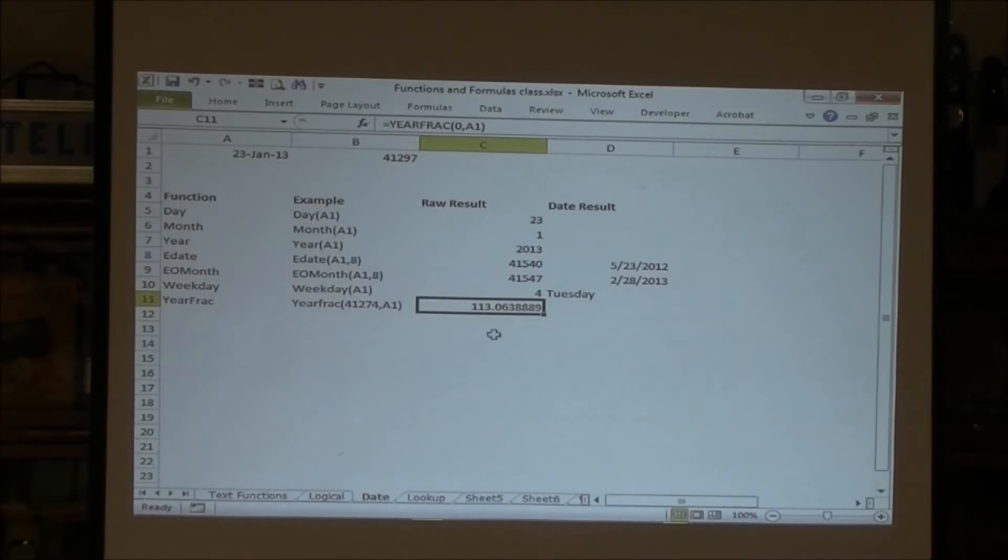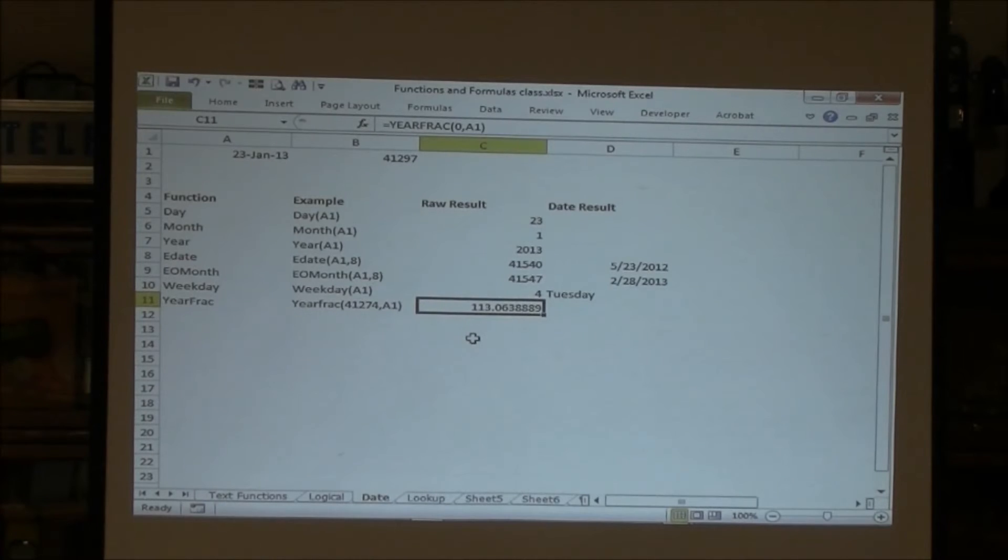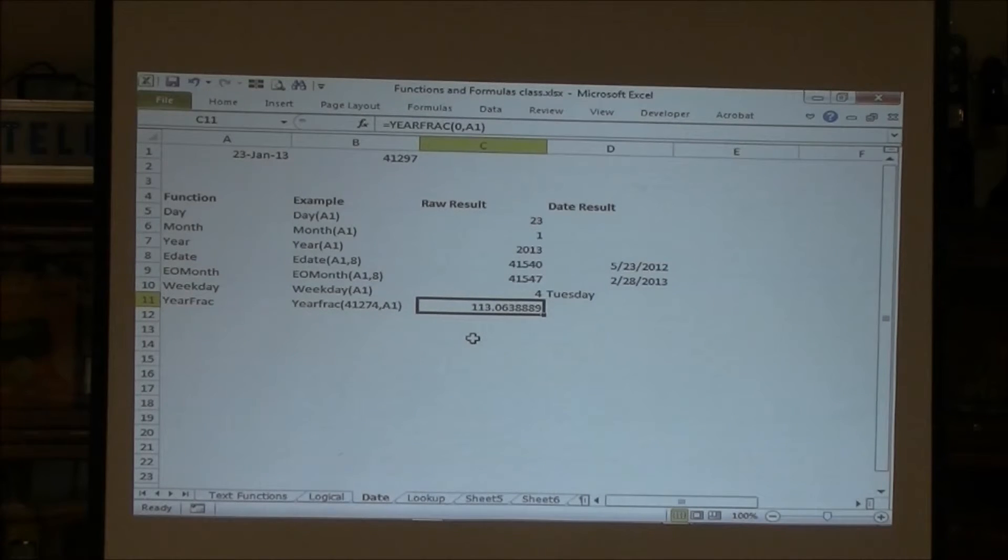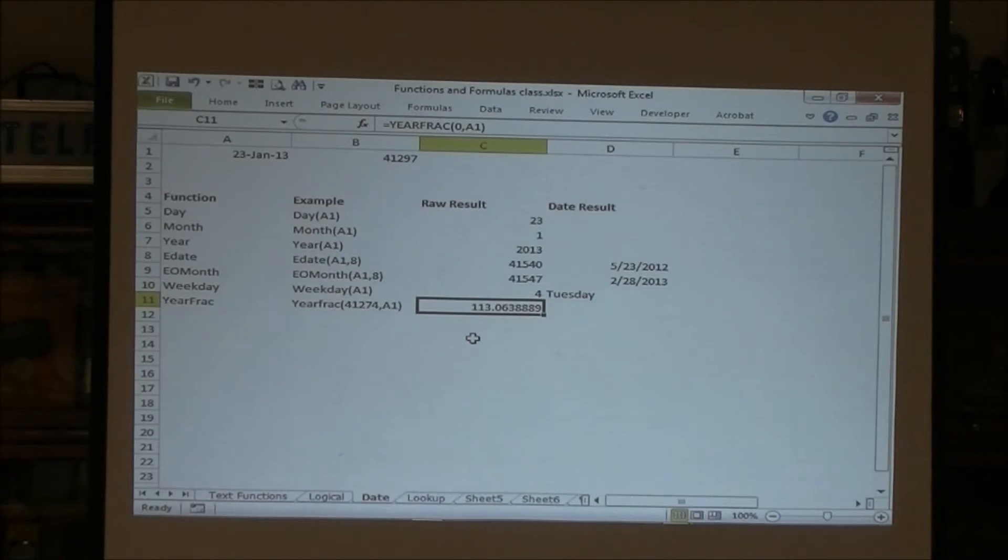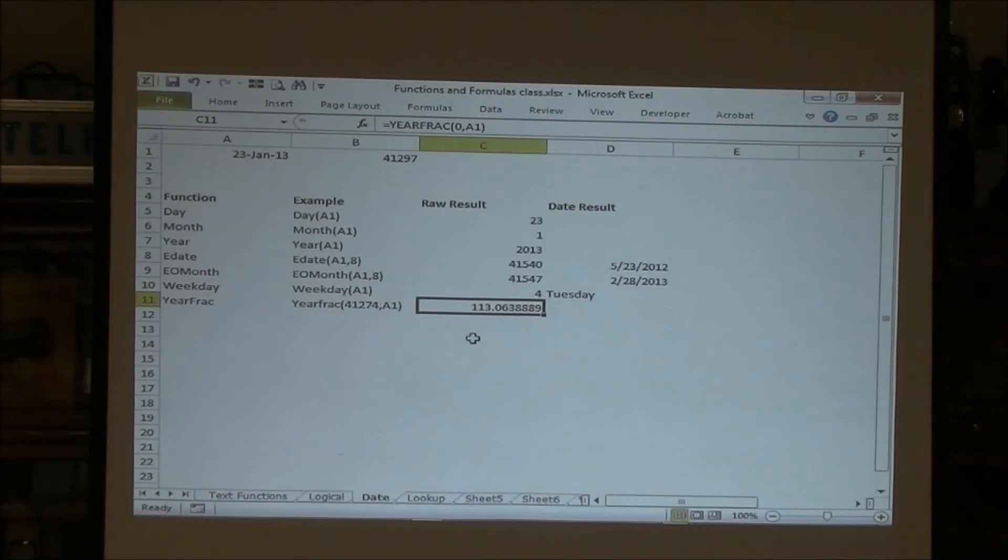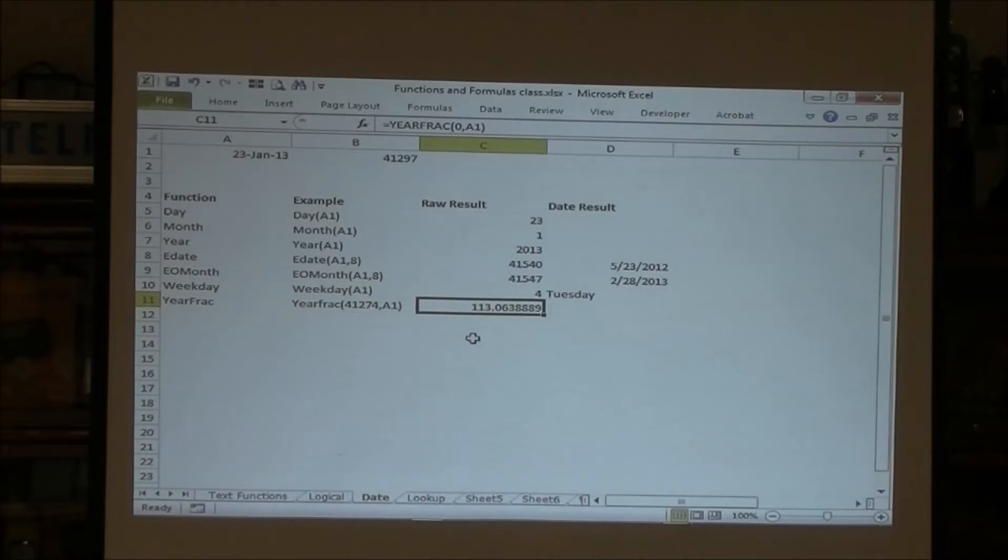So whatever the serial date is, it counts how many years, decimal, what part of a year it is. And it doesn't matter if it's a leap year. It says this is how far into the year it is percentage-wise.